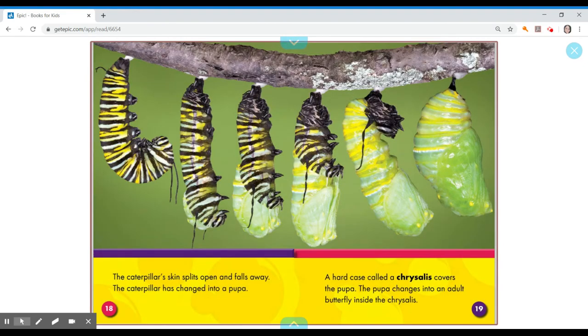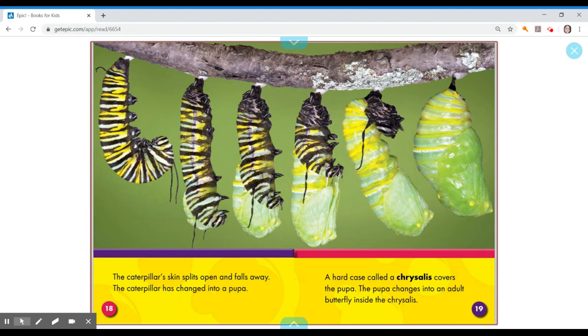The caterpillar skin splits open and falls away. The caterpillar has changed into a pupa. A hard case called a chrysalis covers the pupa. The pupa changes into an adult butterfly inside the chrysalis.